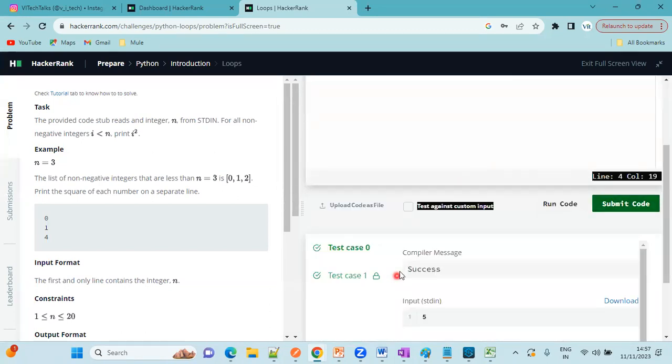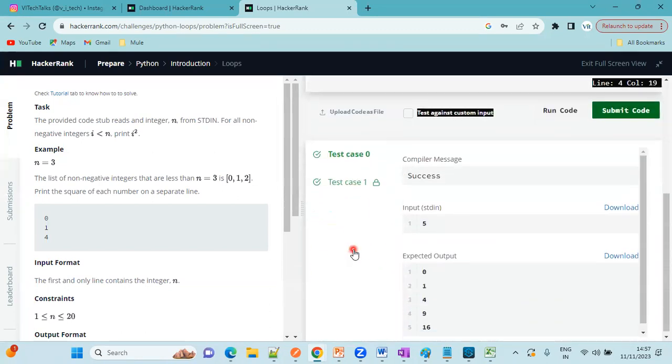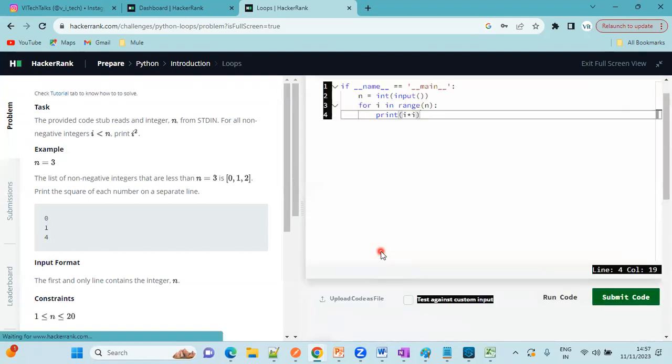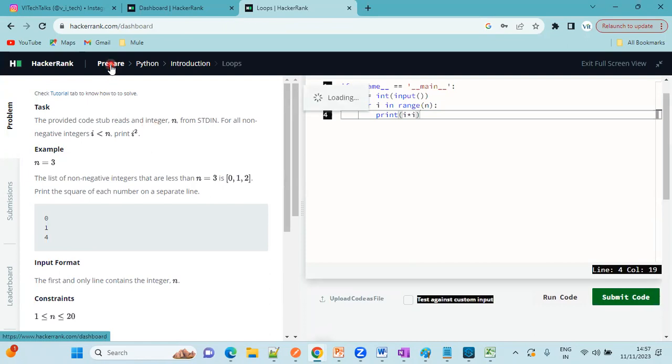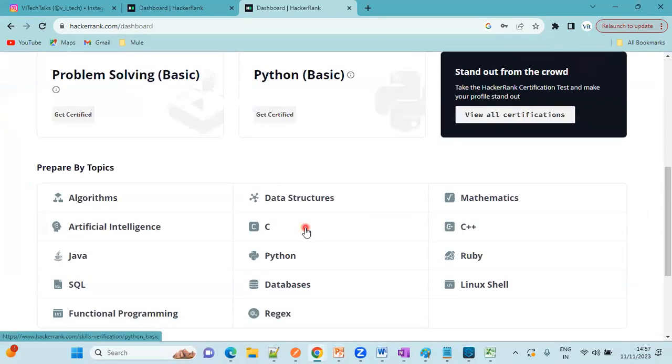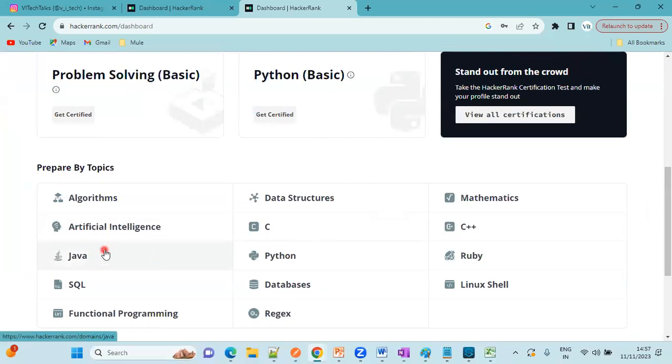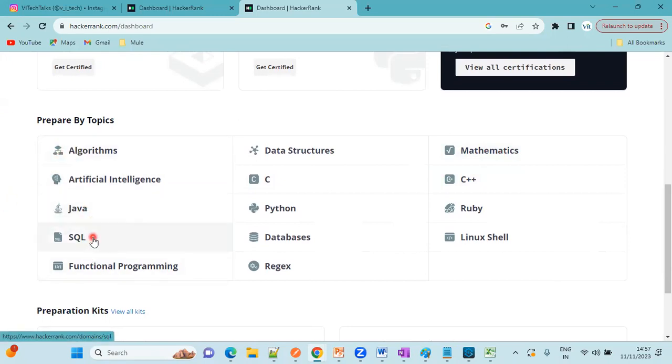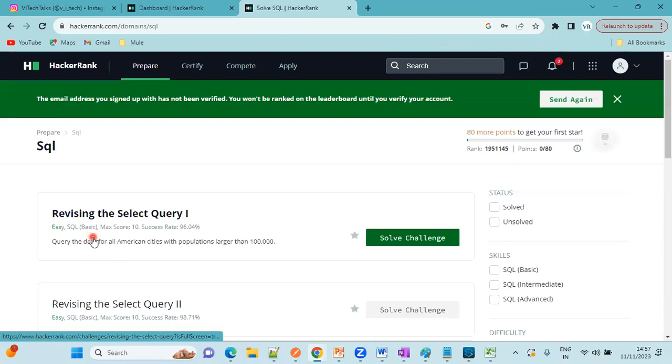If you observe here, all the test cases are passed. This way we can practice the skill, which skill you want to practice. Either mathematics or algorithms or Java or SQL. I will show you one example for SQL also.